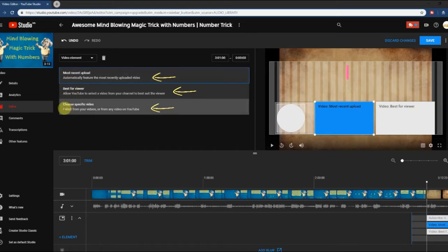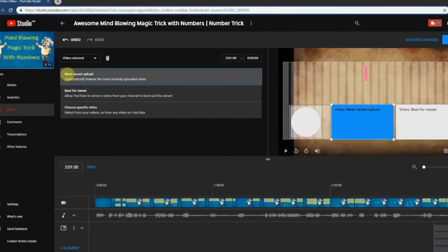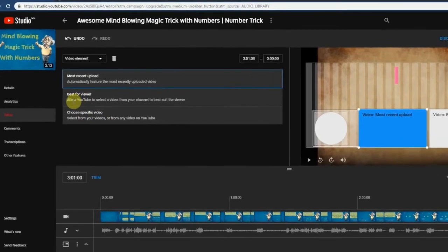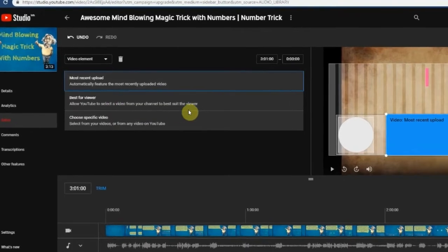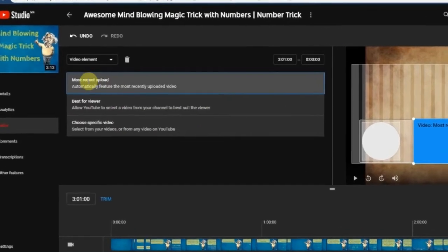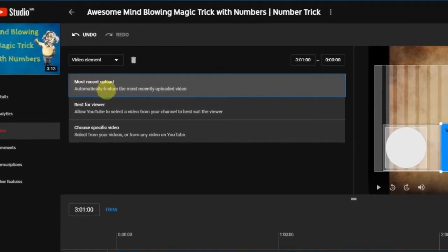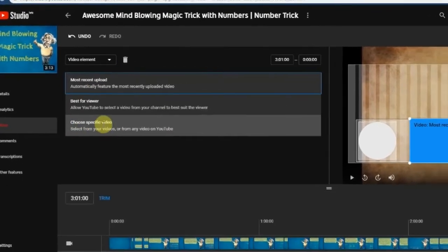Once you select the first one, you can see three options right side. Most recent upload, best for viewer, and choose specific video.